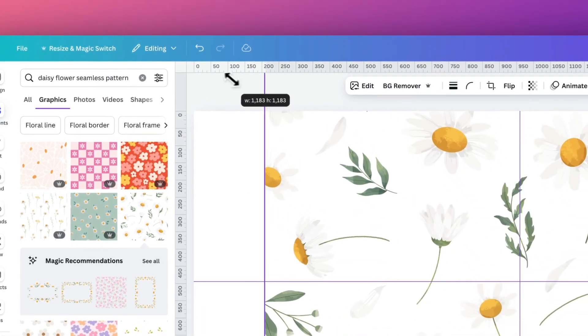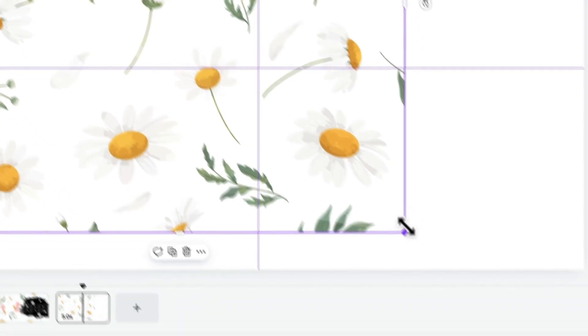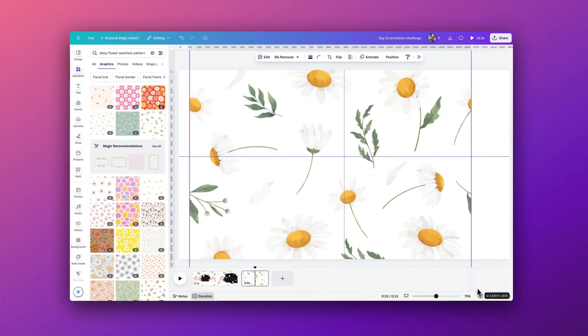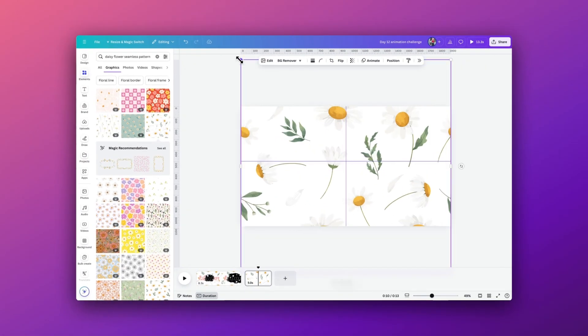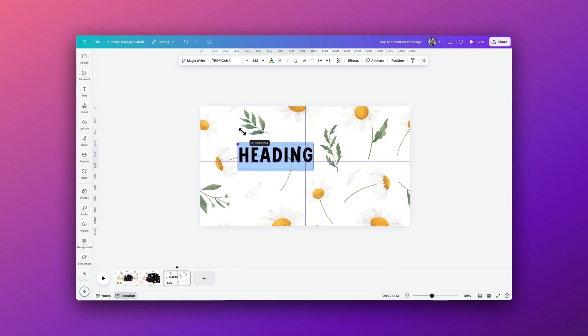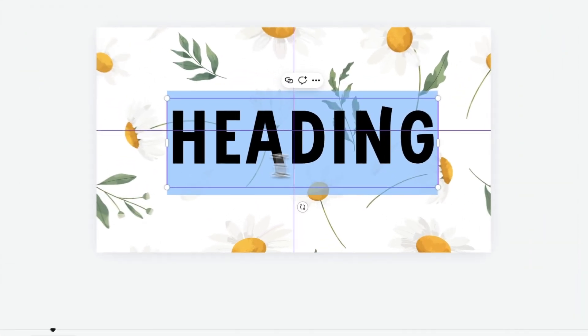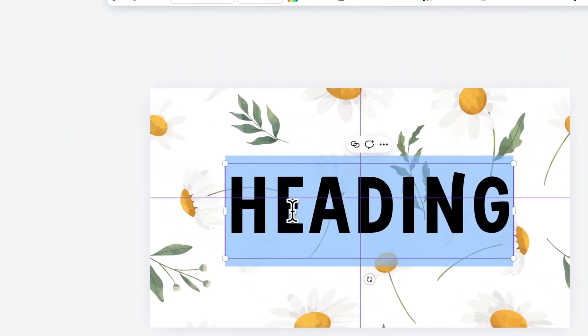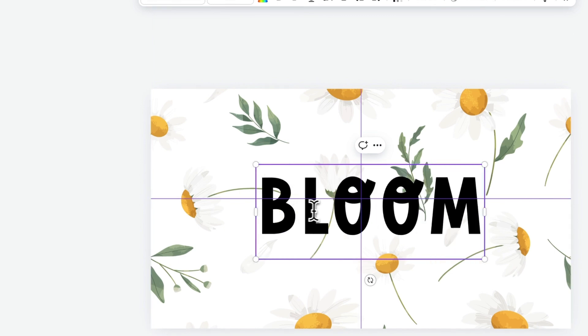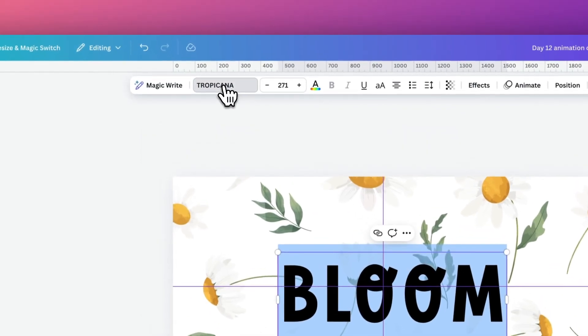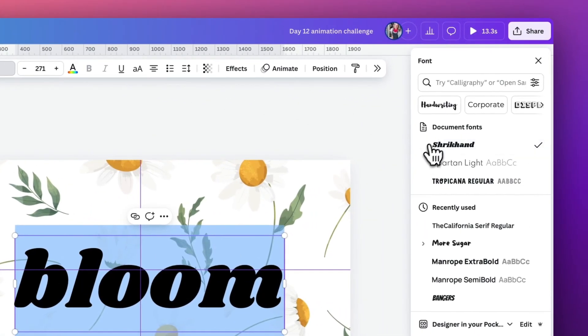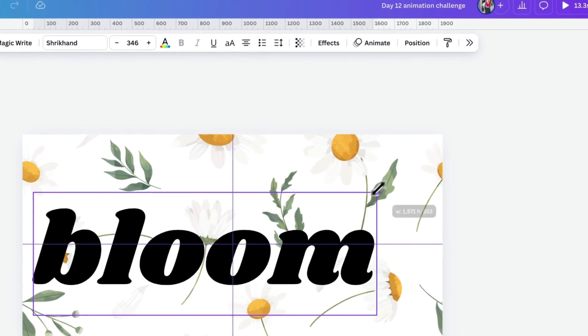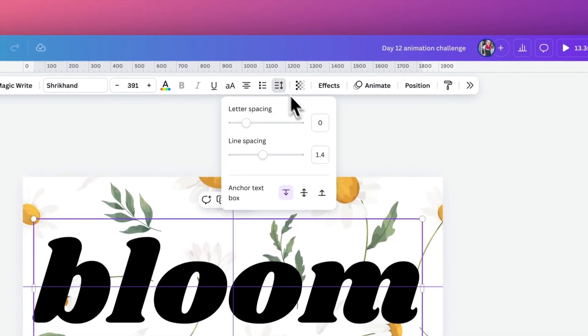We then need to grab our text and just selecting the word heading and I'll change it to the wording you want which is Bloom, and then select the text to change it to the right font which is Shirkland. Once we have the text placed in the middle I'm just going to adjust the letter spacing ever so slightly to bring it a bit closer together.